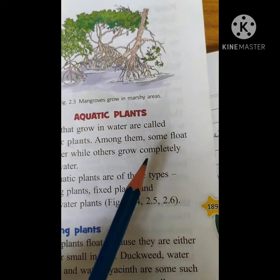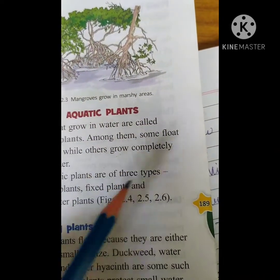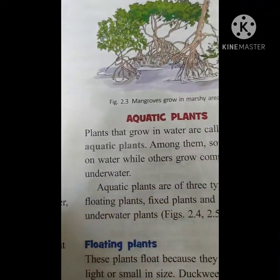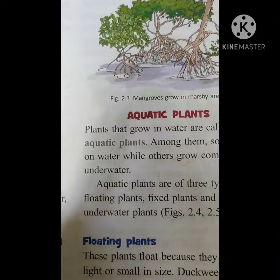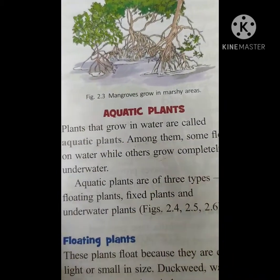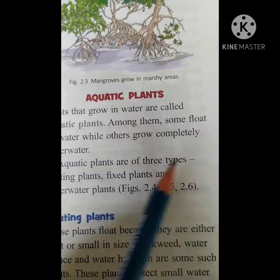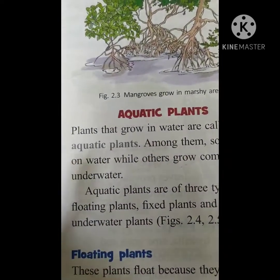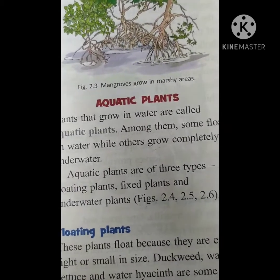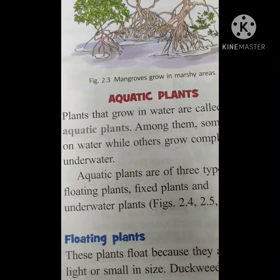Among them — among them means in all of them — some float on water. Some aquatic plants float on water while others grow completely underwater. But few of them are completely growing under the water.